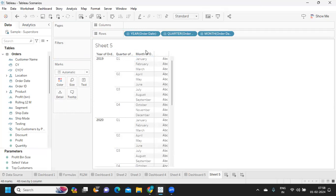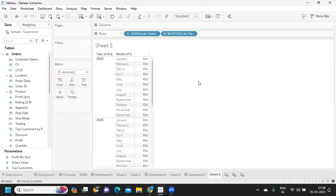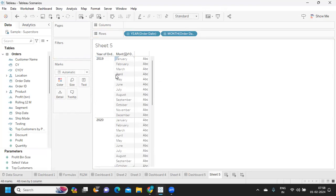It will start from January and end in December. This is our normal calendar year. But in real time, your company fiscal year might start in April and end in March. Which means April will become month one for us, and March will become the 12th month for us.